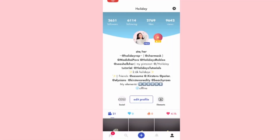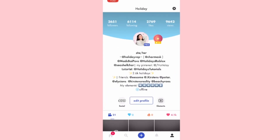Hey guys and welcome back to my channel! I decided to do Funimate and Roblox videos on here because I have literally no ideas for Roblox. Comment down below if you want to see more Funimate videos. Today I'm going to be showing you guys how to do simple and smooth transitions on Funimate, so let's jump right into the video.